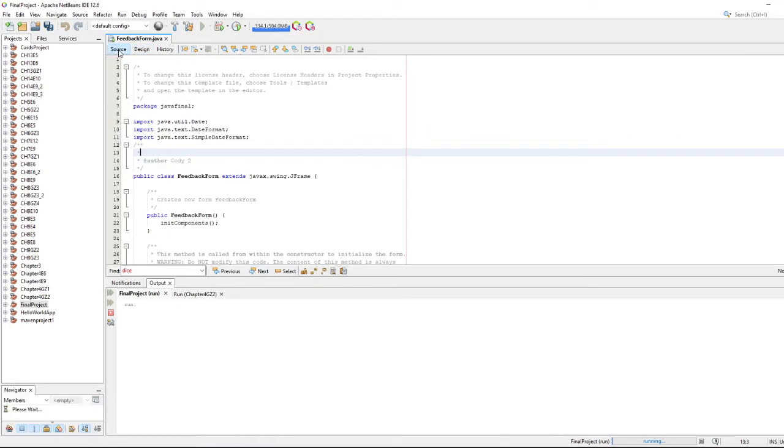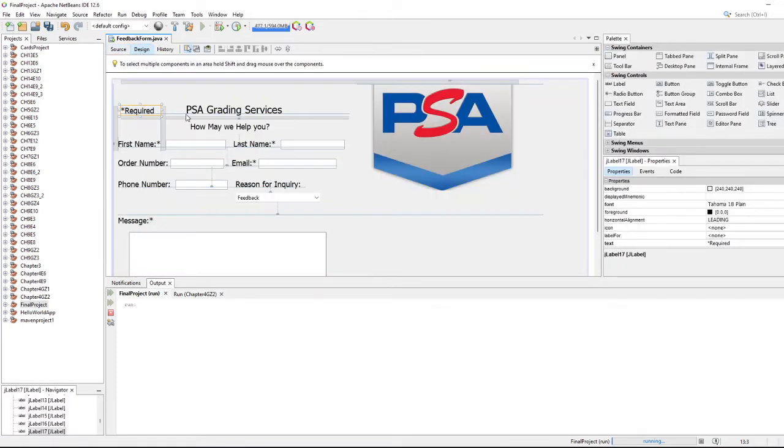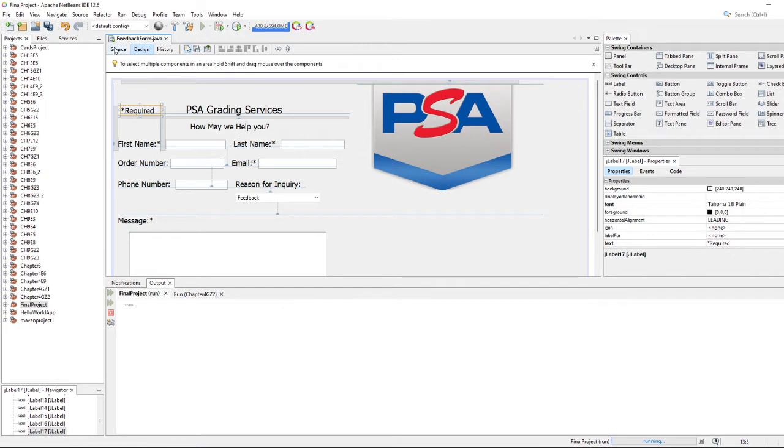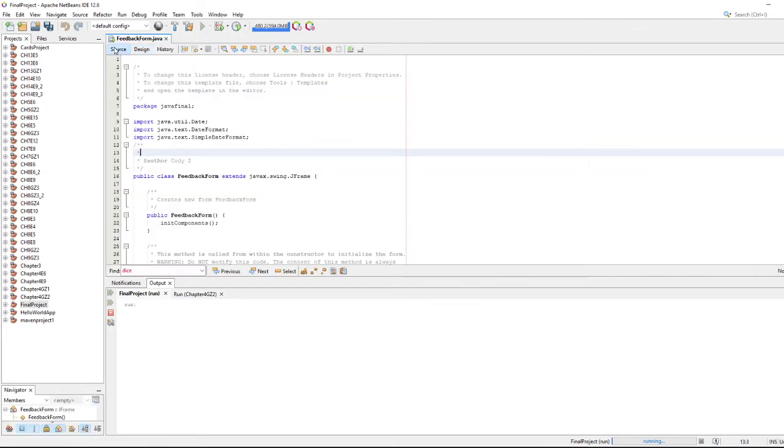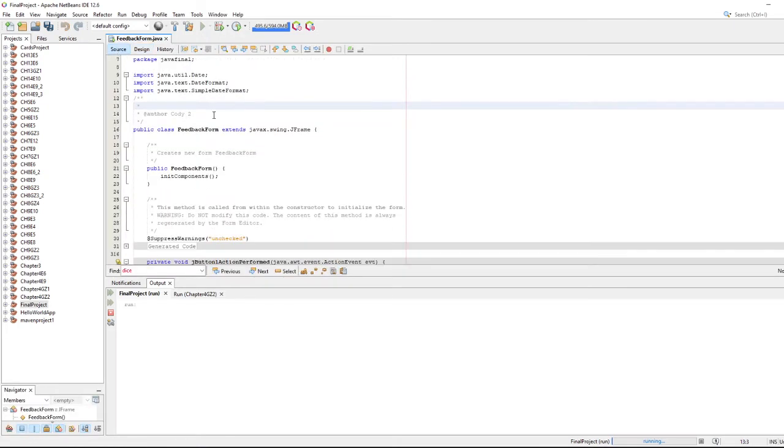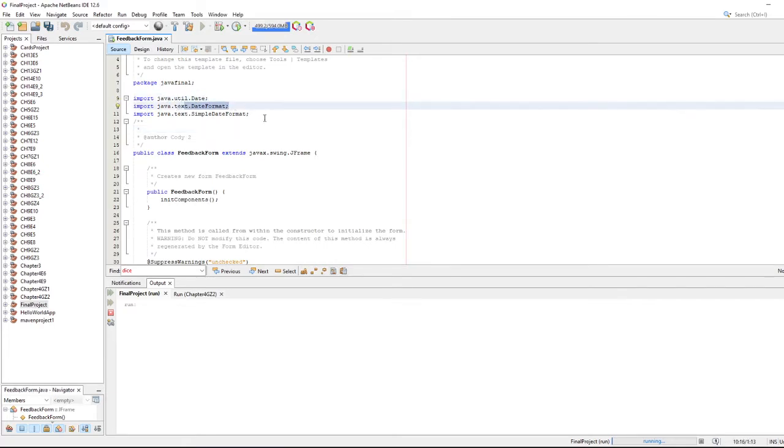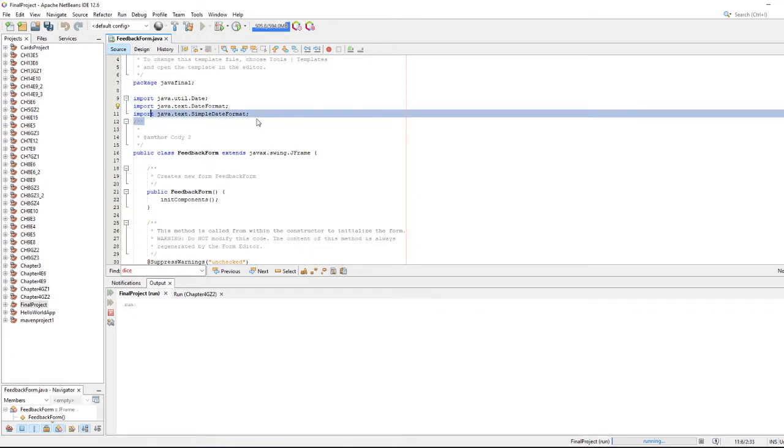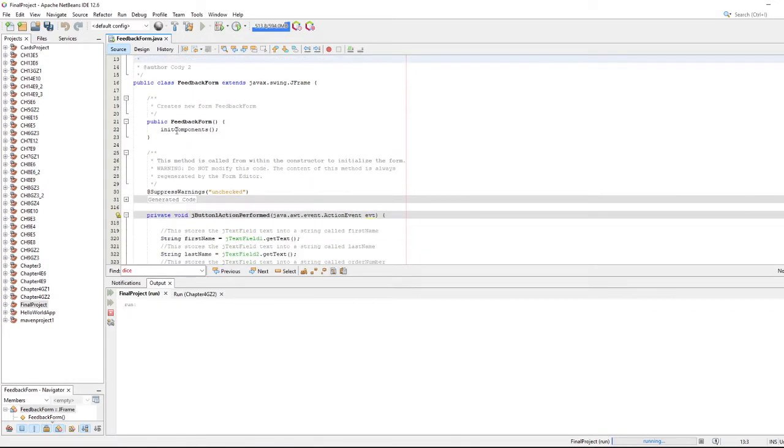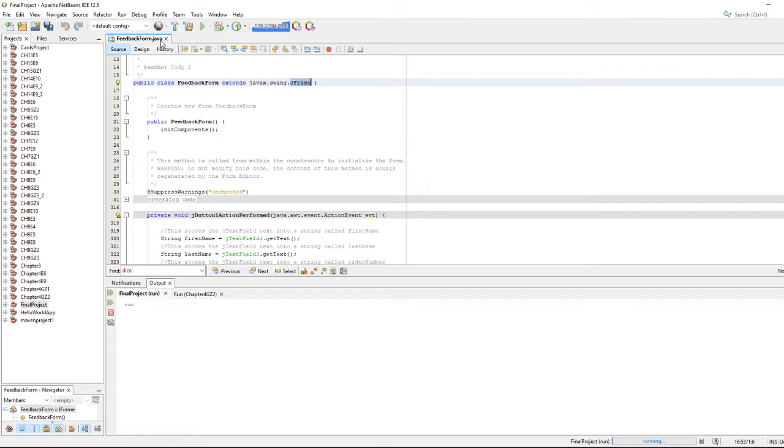We have something called source, similar to Visual Studio code. You can set names for all these properties, these labels, these text boxes, drop down boxes, and then you can take that name and reference it in your code. That's how the connection is made between the code and the name. I imported a few things here: date, date format, and simple date format, just some things I needed to get the date to format the way I wanted it. You see we're using JFrame, and then this is just called feedback form java.